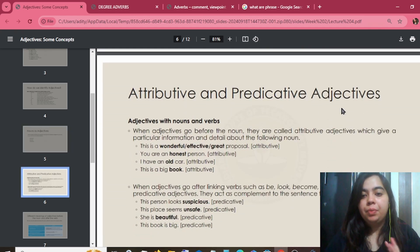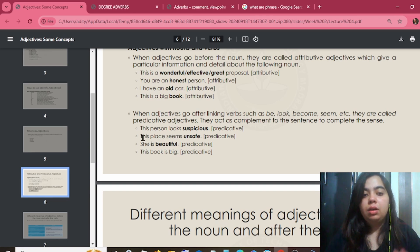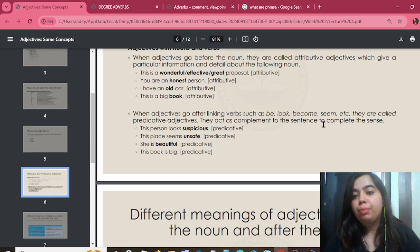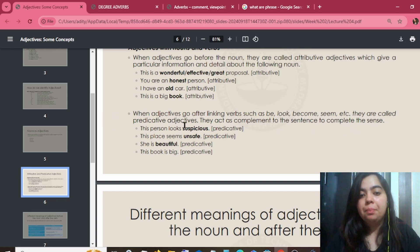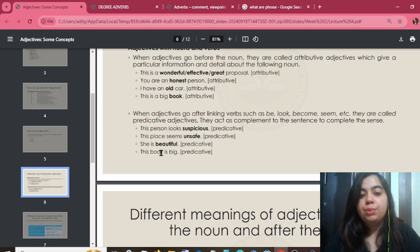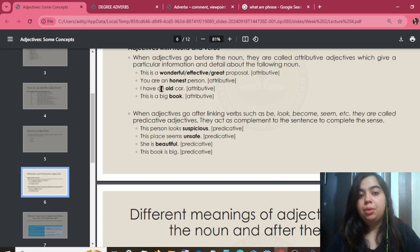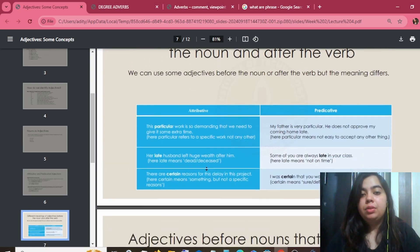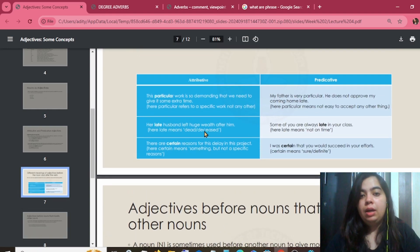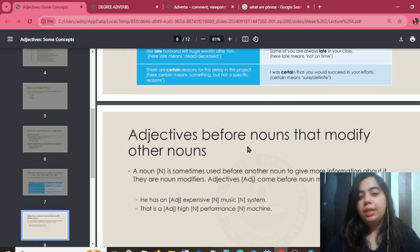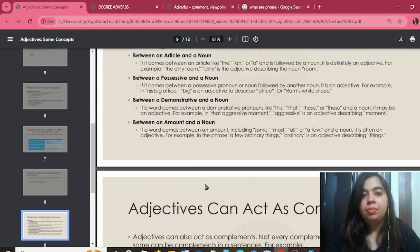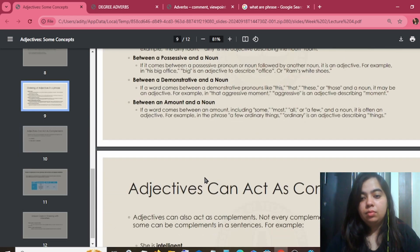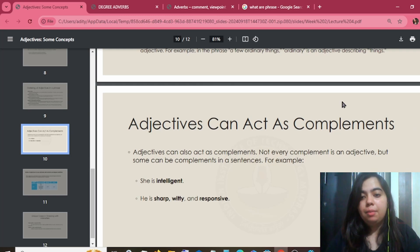Adjectives can be attributive or predicative. Attributive adjectives appear directly before a noun — for example: 'a wonderful, honest, old book.' Predicative adjectives come after linking verbs such as be, look, become, seem, etc. — they are called predicative adjectives and act as a complement to the sentence. Example: 'She is beautiful.' 'You are an honest person.' These are complements.